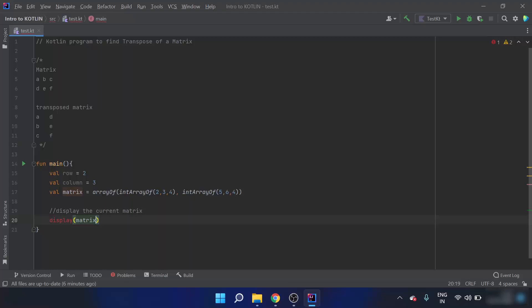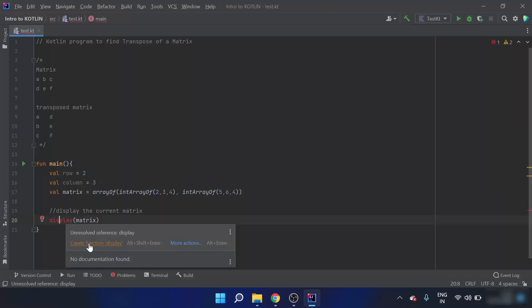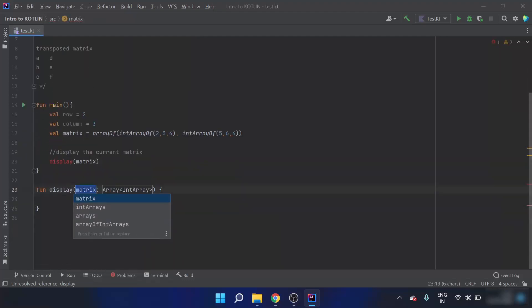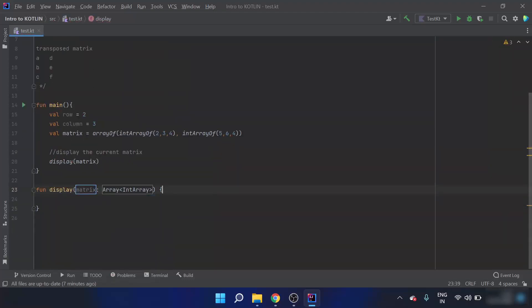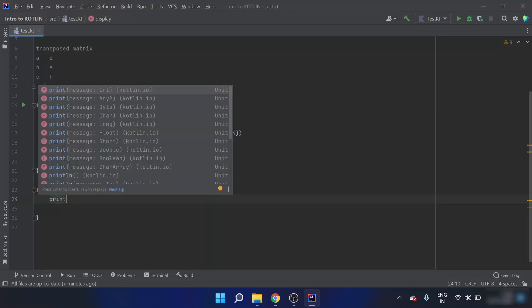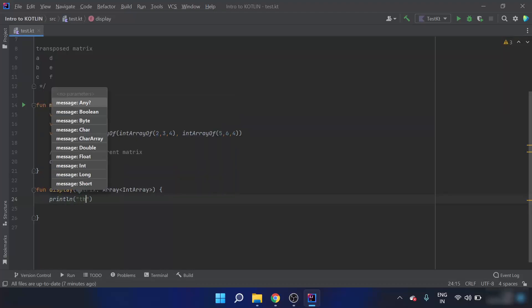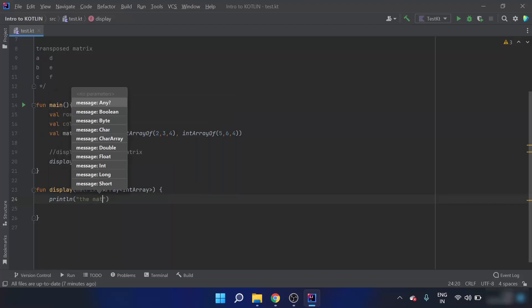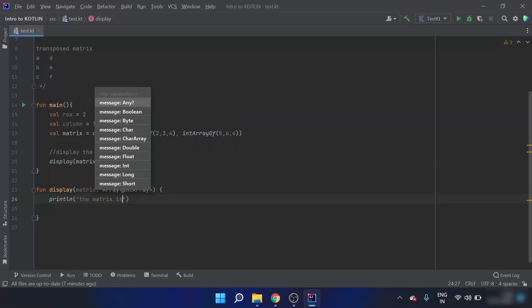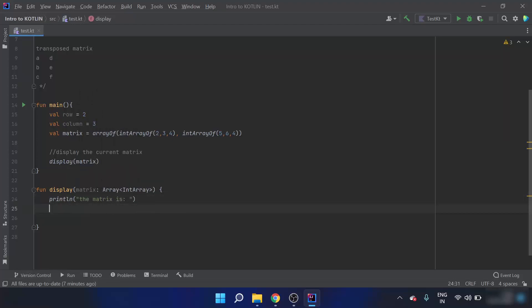The display function is only used to print the contents of a matrix. Now I will initialize the display function. Inside the display function I will print the matrix — I'll print ln 'The matrix is', and then column.